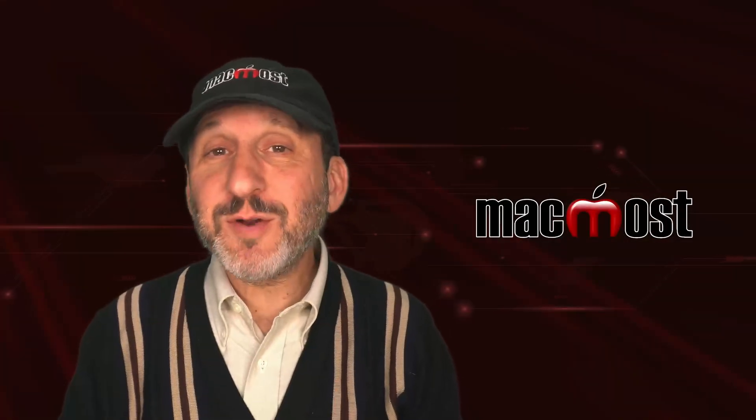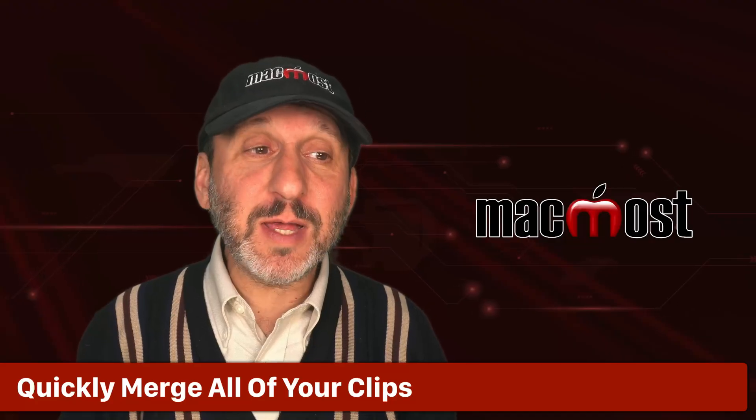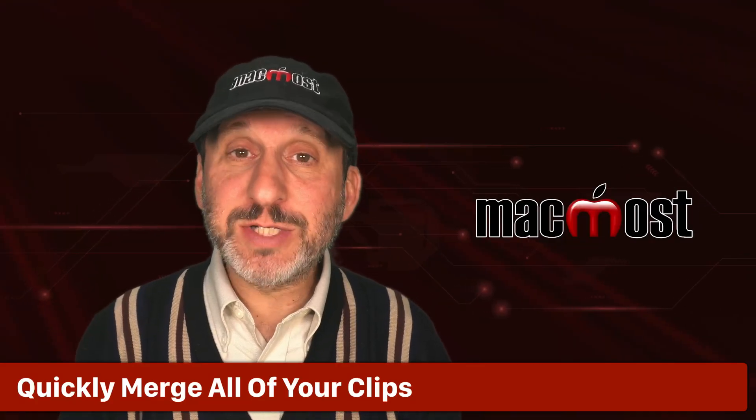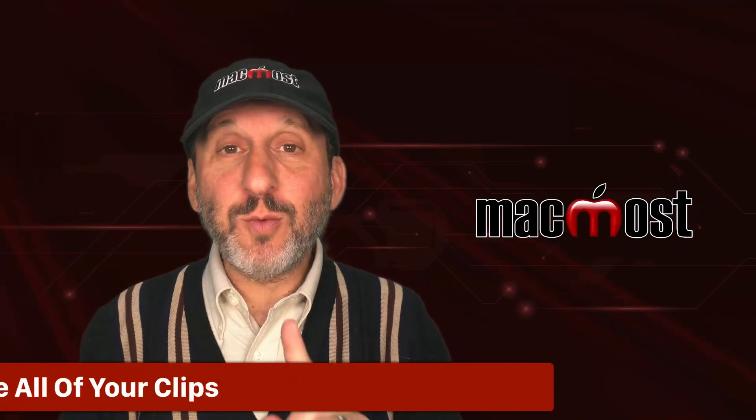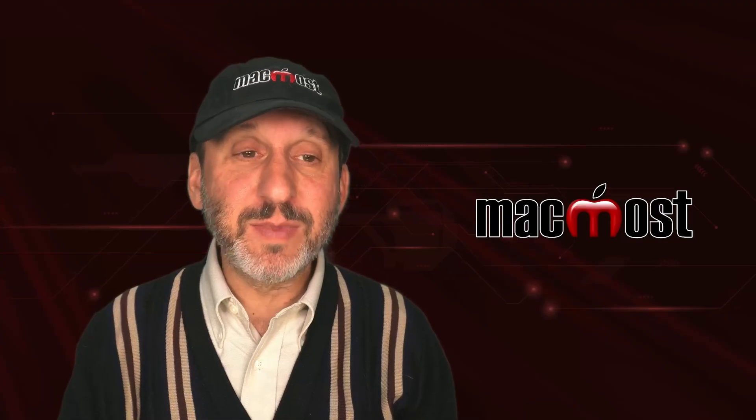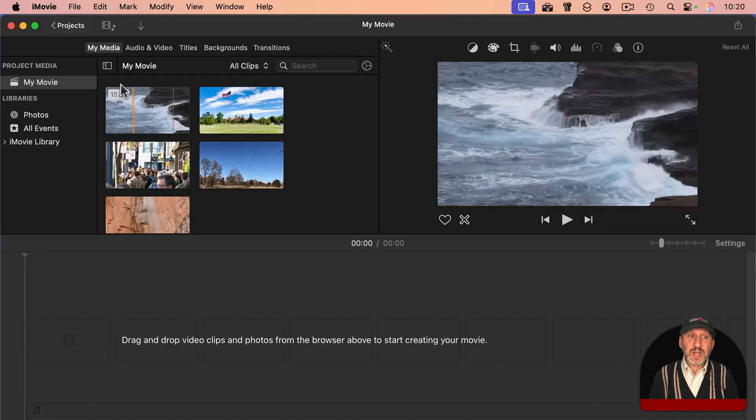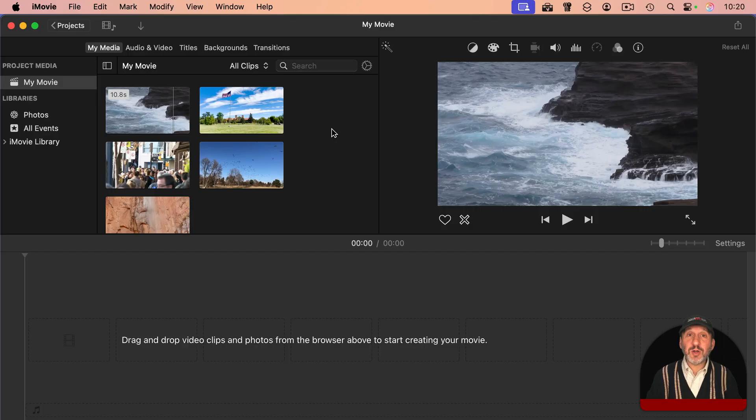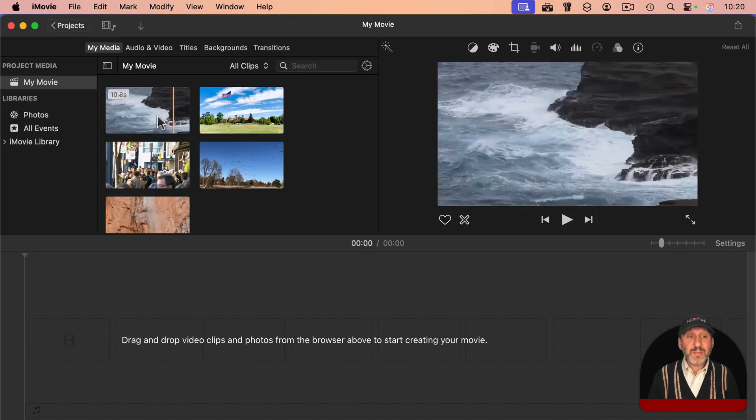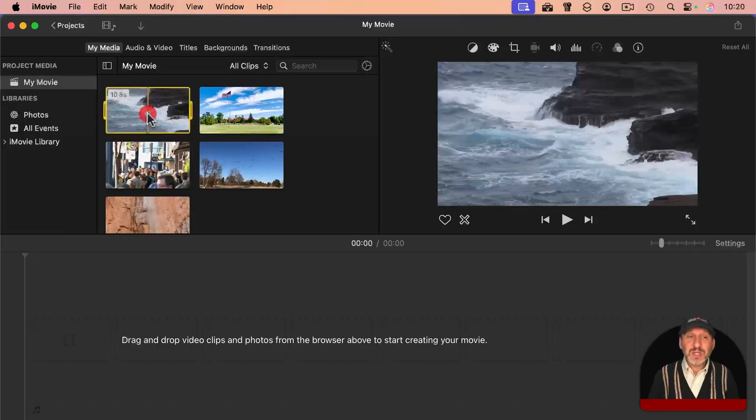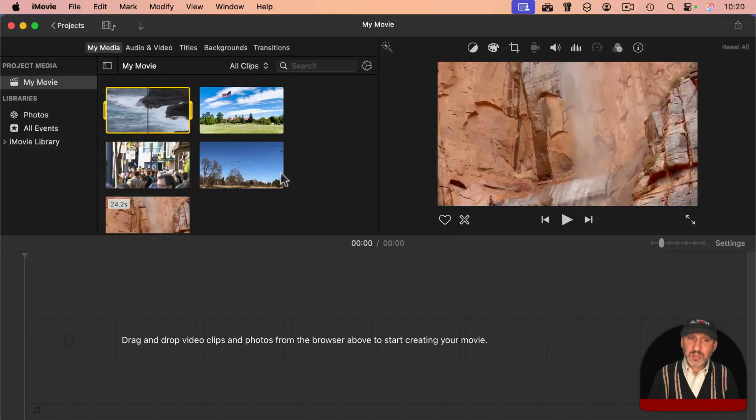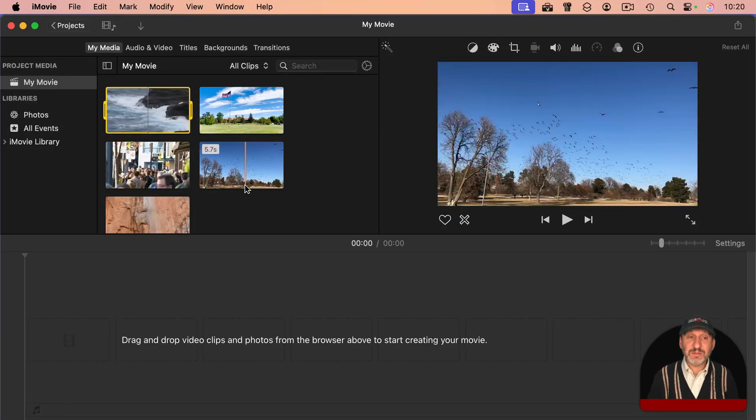So let's dive in by first assuming that you already have your clips in a project in iMovie. If you don't, don't worry, I'll show you how to do that in a minute. But let's say you've got all your clips here in your My Media section, and you just want to merge them all together in one long video. You could do that pretty quickly by first selecting one of these clips just to make sure that you've got this area active.